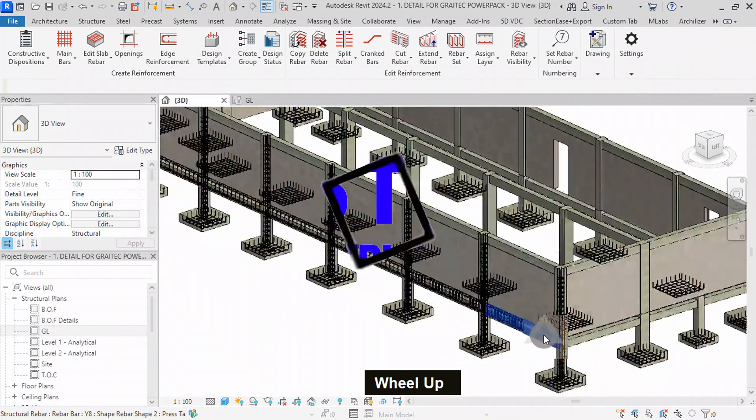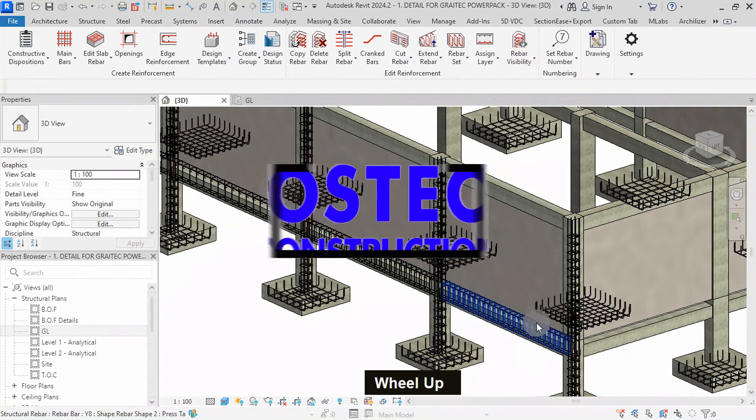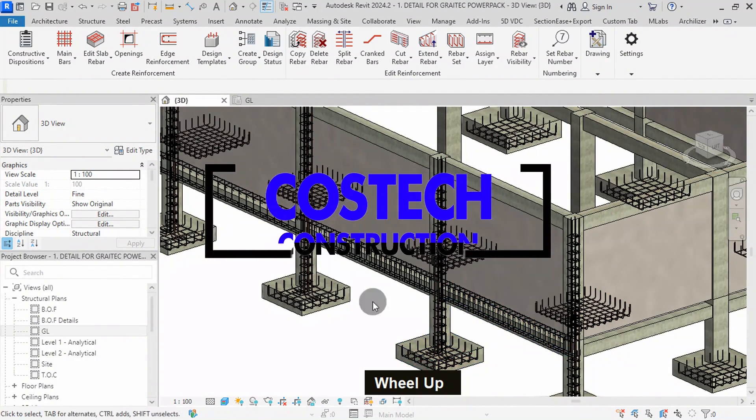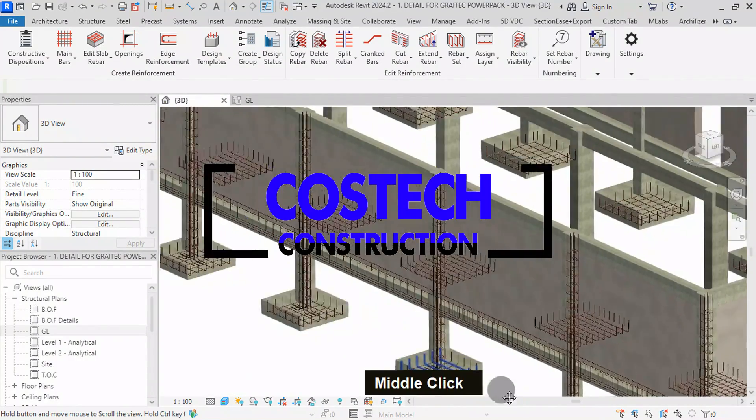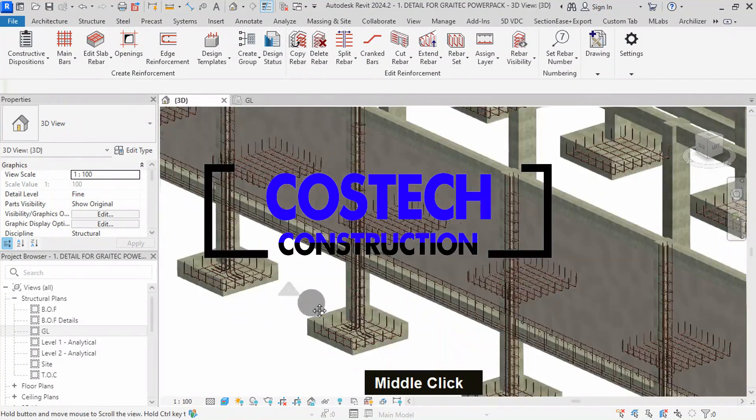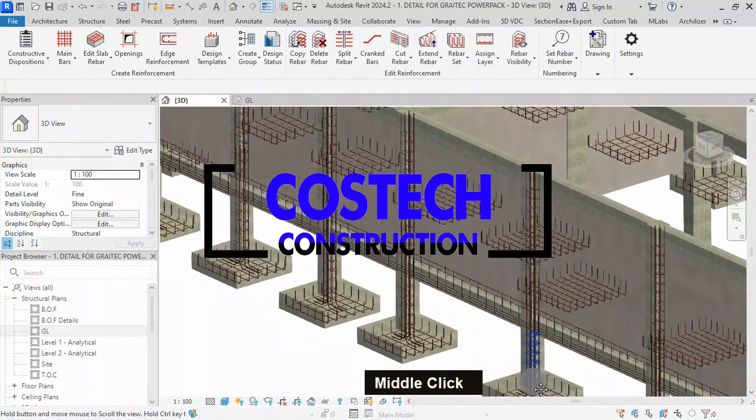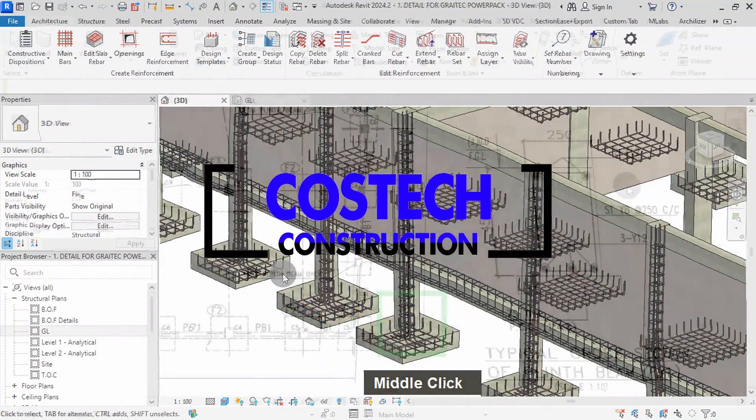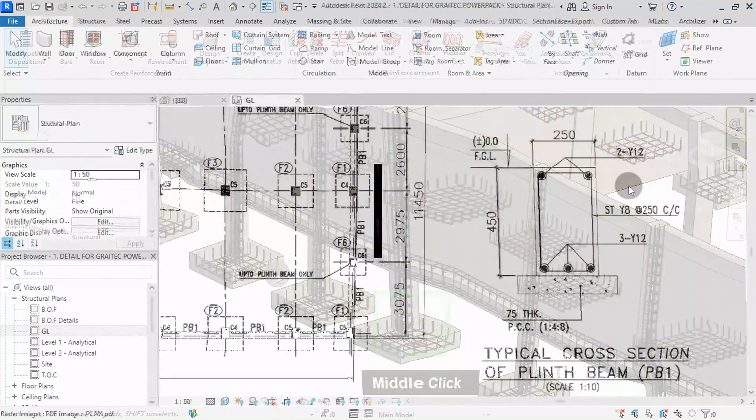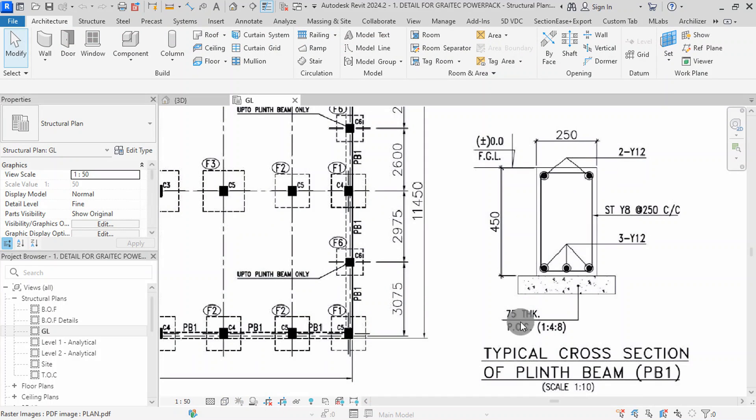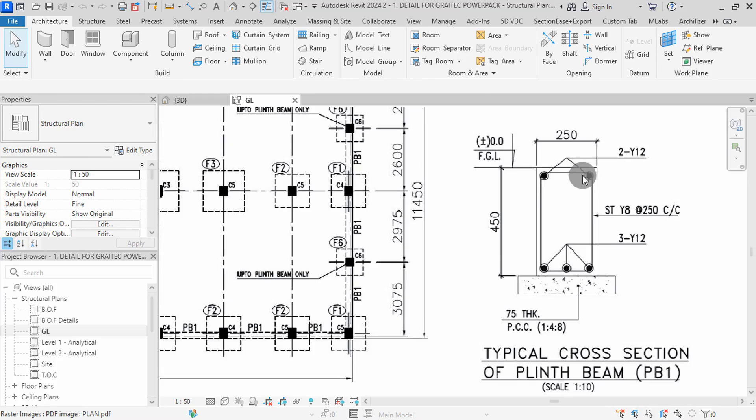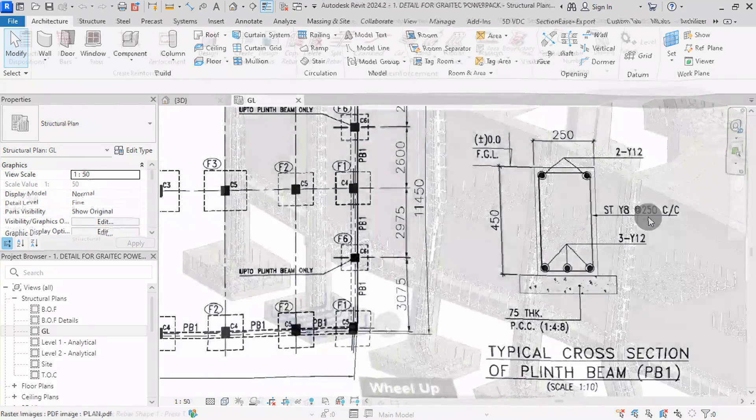In this video, we'll focus on placing rebar on multiple beams using the PowerPack Detailing Plugin. We'll be detailing the foundation plinth beams with specifications from the structural drawing available in the description for download.